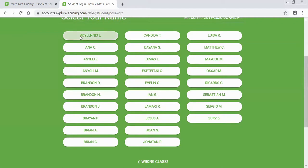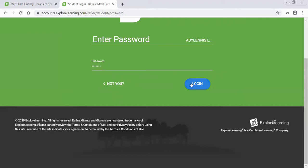I will click on the tab and for the password your password is simply going to be your student number, so go ahead and type in your student number, then click log in.